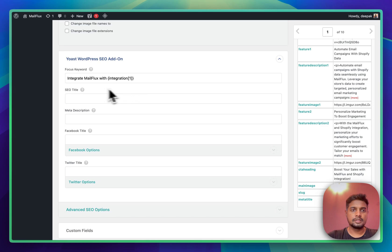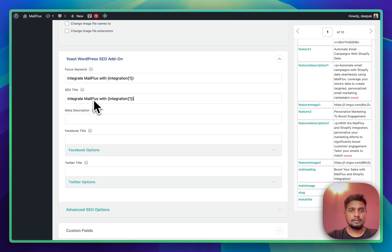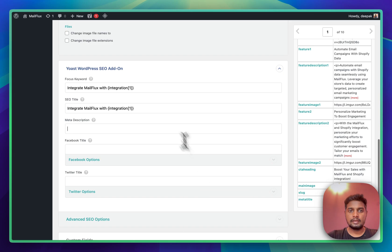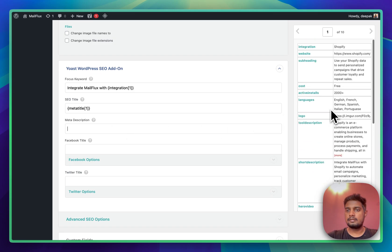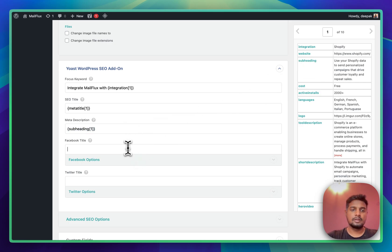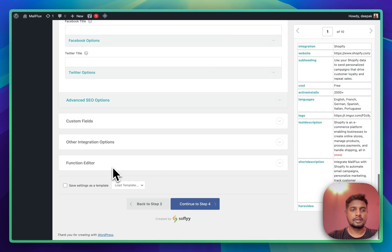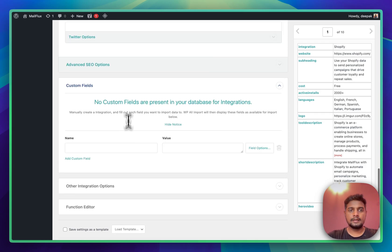Next we'll set up the SEO settings. The focus keyword will be 'Integrate Mail Flux with [integration name]' and the same will be the title. For the meta title I already have a meta title field in Google Sheets, so I can drag that in. For meta description I don't have a dedicated field, so I'll use the subheading as the meta description. If you want, you can also set up Facebook title and Twitter titles.